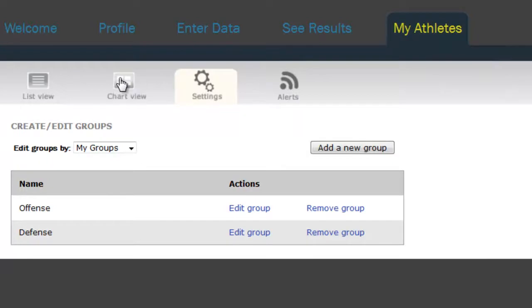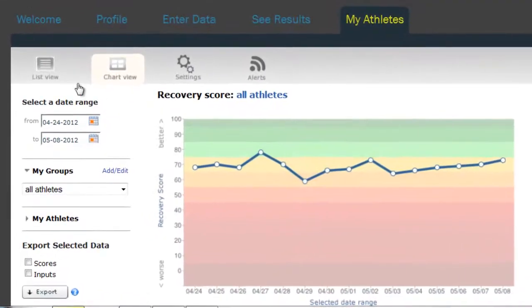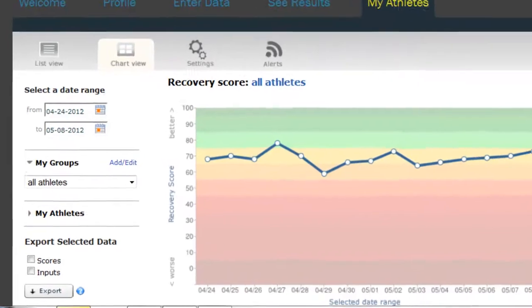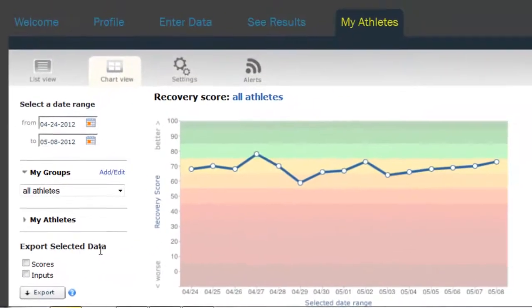Next, we'll go to the Chart View, which allows you to visualize your athletes' information over time. For any selected date range, you can view the athletes' average scores against a color-coded background. This helps you quickly understand how your athletes as a whole are responding to a periodized training plan, or simply holding up to the demands of training, competition, travel, and other life stresses. Note that you can export scores and inputs into a CSV file, which can be useful in comparing to your training plans.